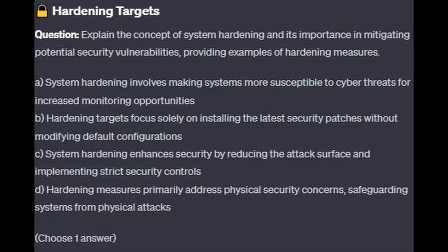And for question number 2: Explain the concept of system hardening and its importance in mitigating potential security vulnerabilities, providing examples of hardening measures.